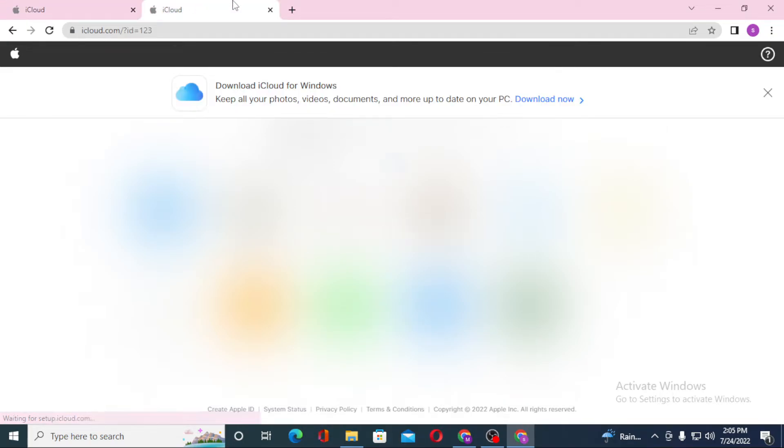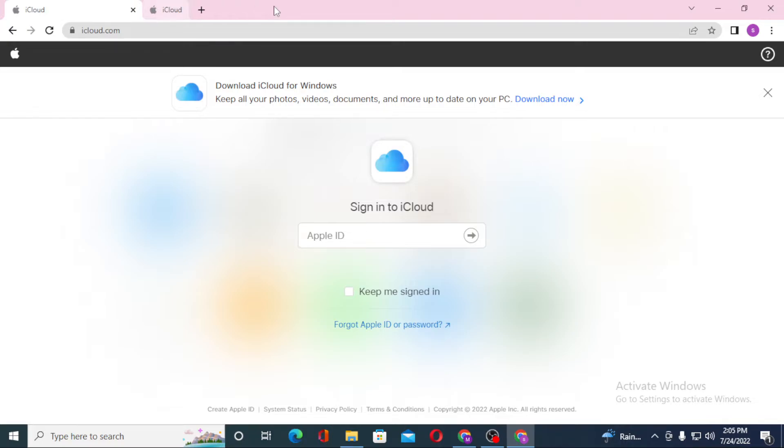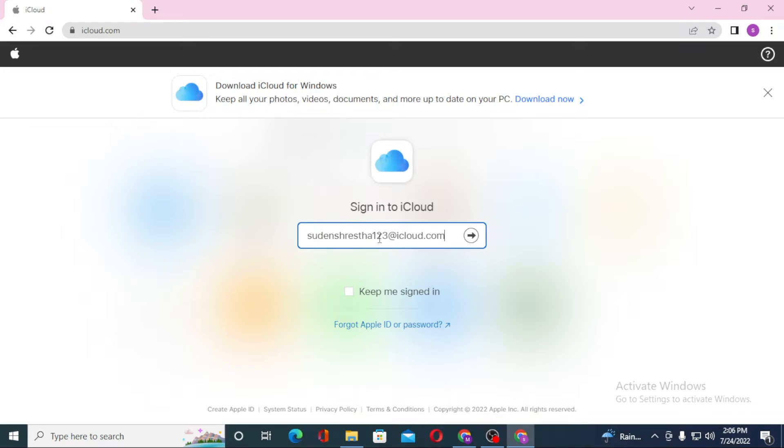This is also the home page of iCloud. Both are the same, so let's choose one of these. Now to log into your Apple ID, you'll be required to enter your Apple ID over here.